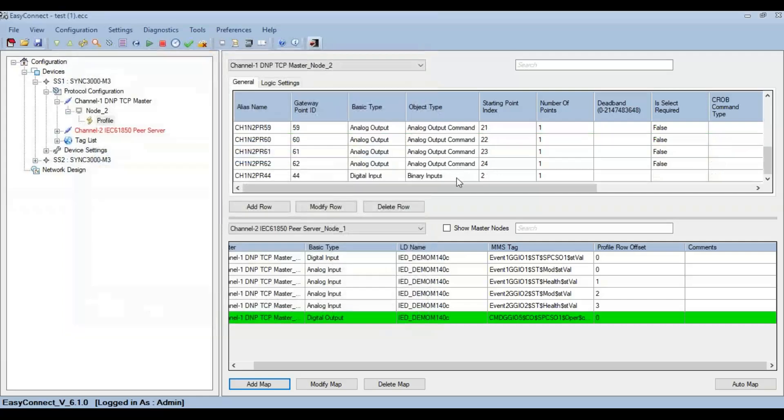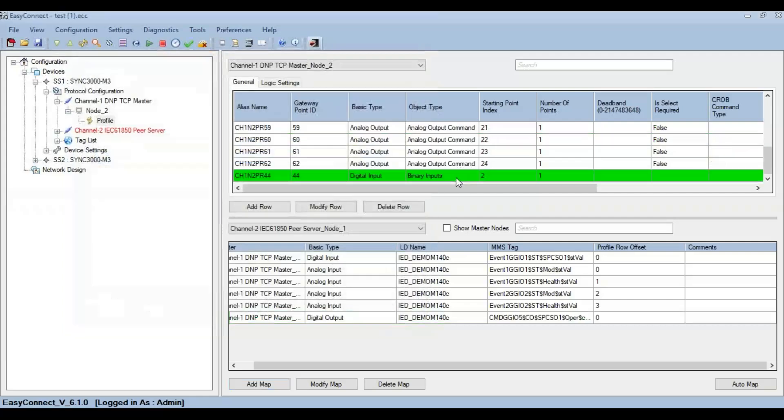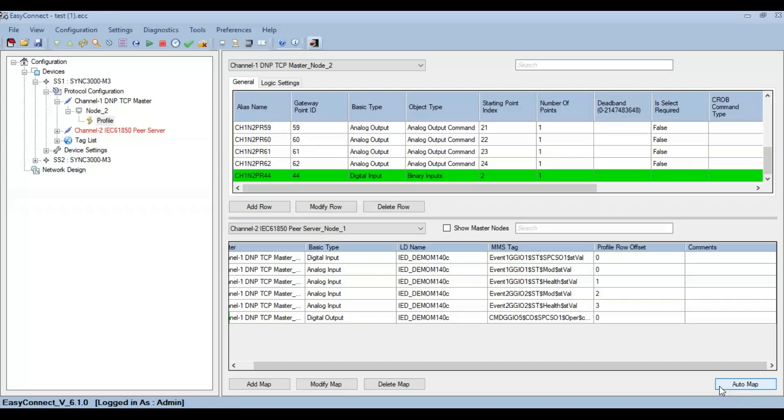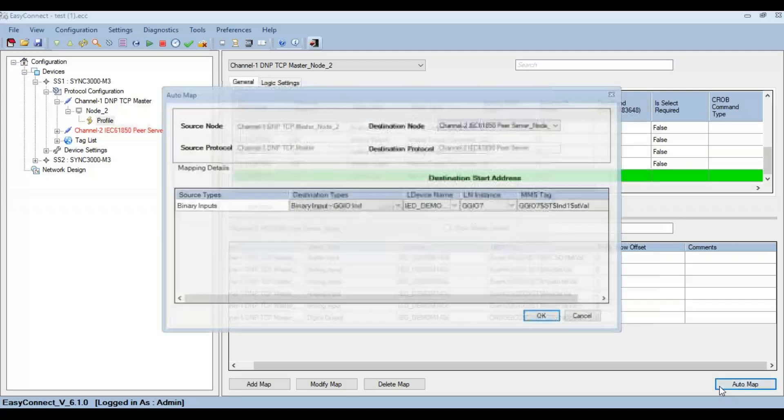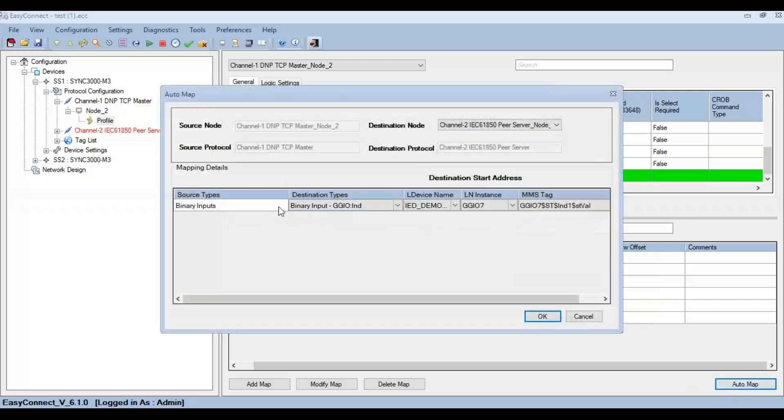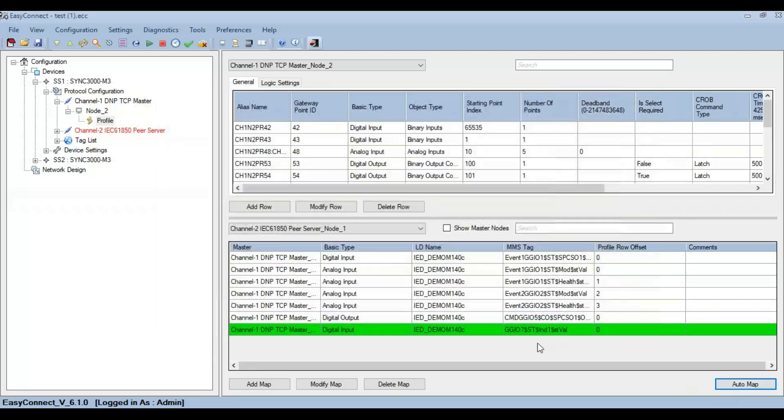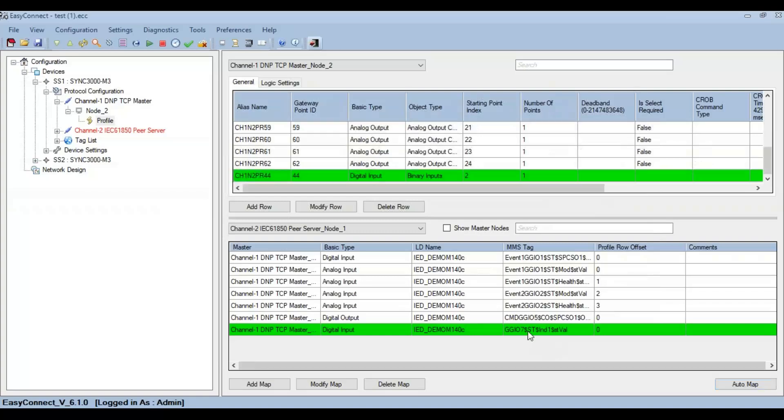Now let's look into the auto-map feature. I have a binary input I need to automatically map. Just click on auto-map so that it will show the stVal which is to be automatically mapped, and then just click on OK so that those particular points are automatically mapped by Easy Connect and the mapping is successful.